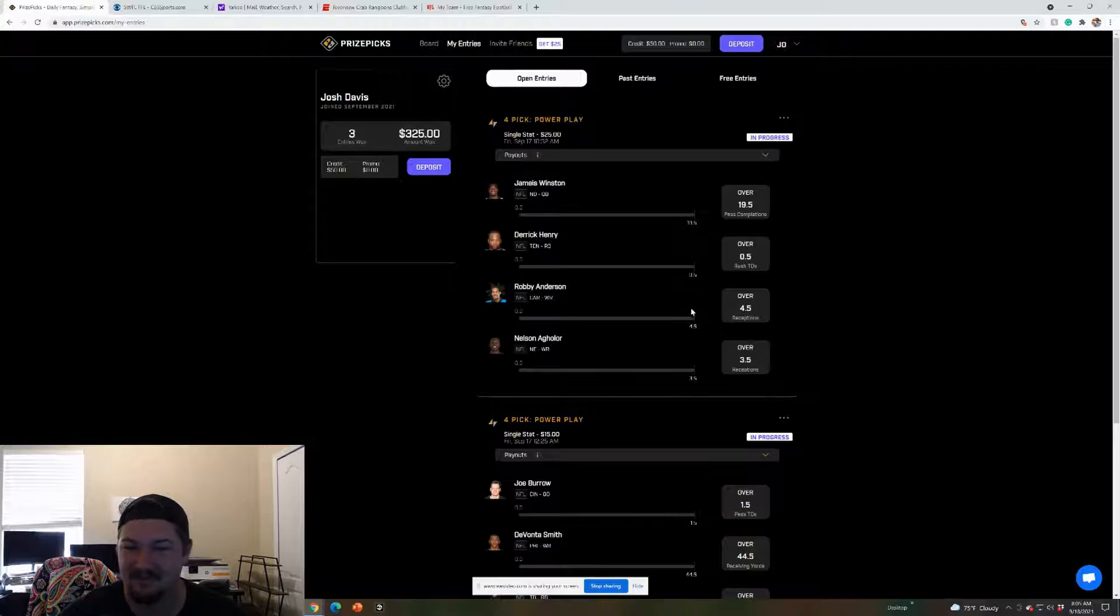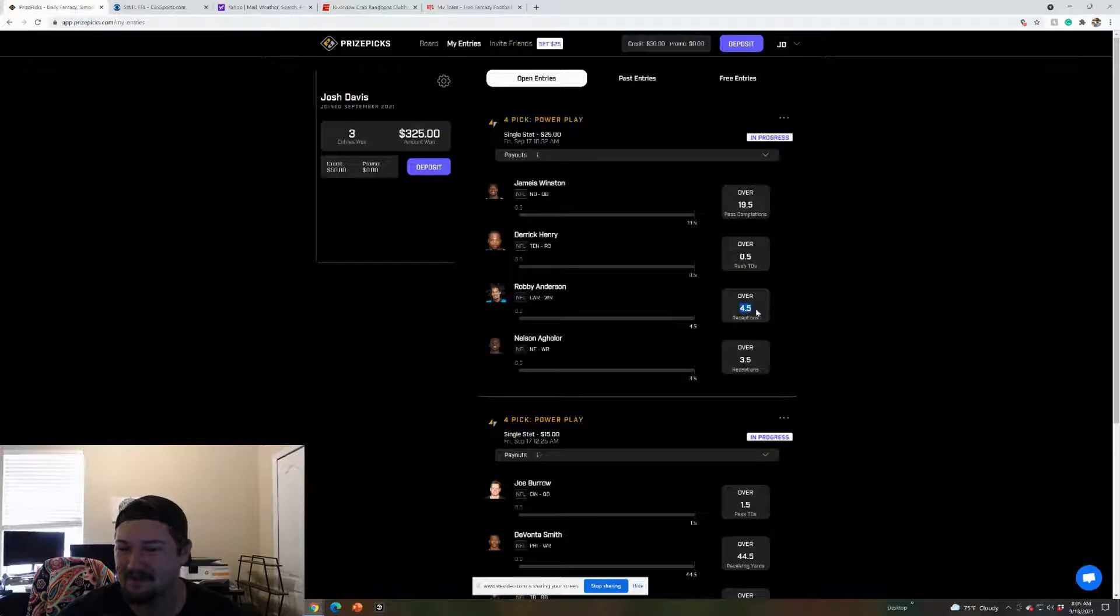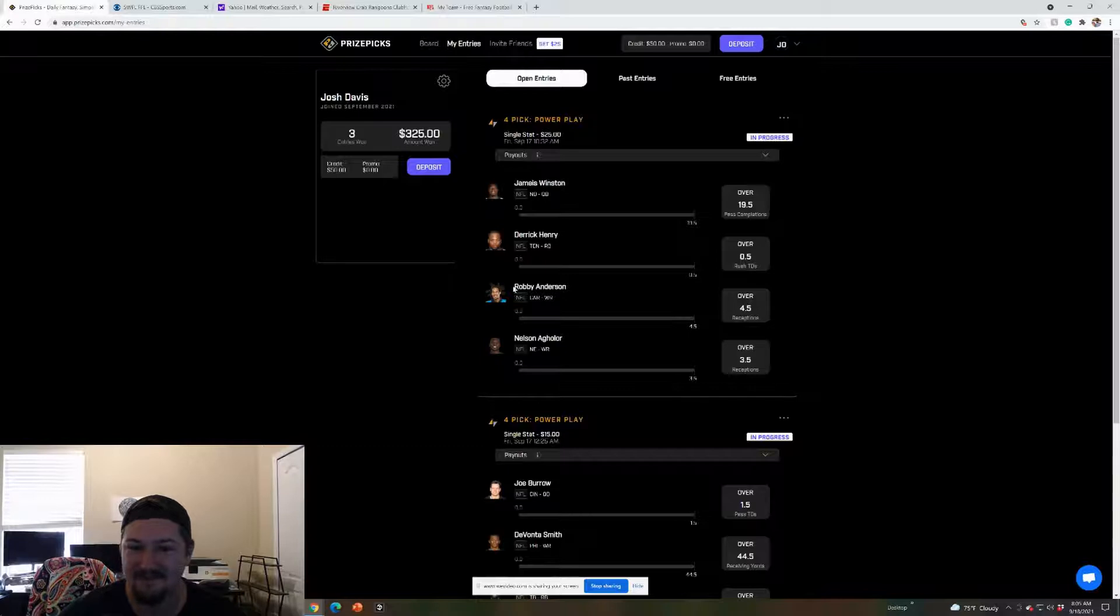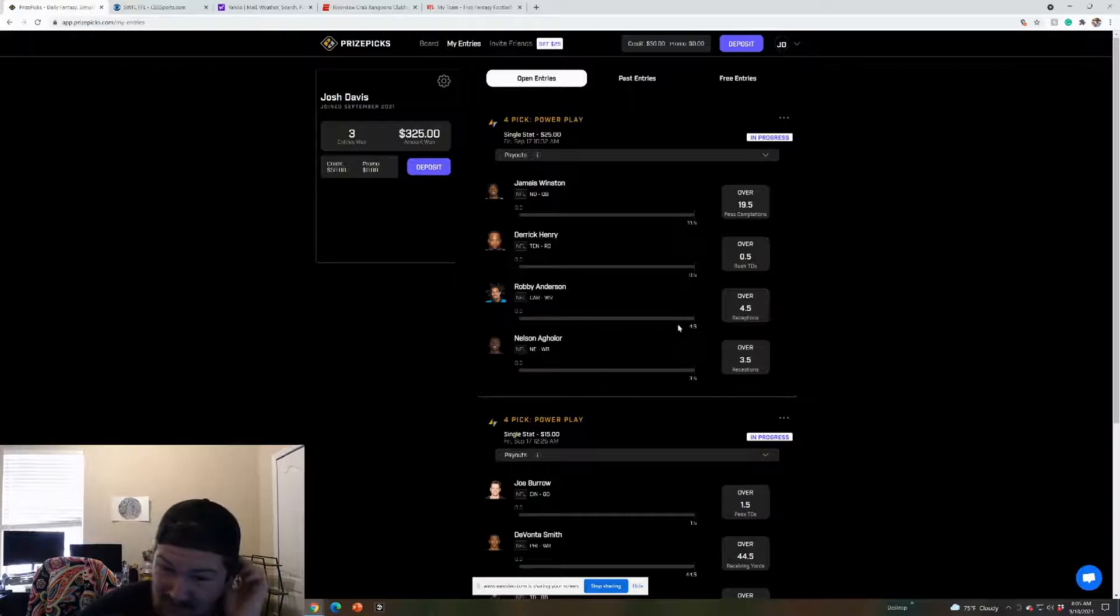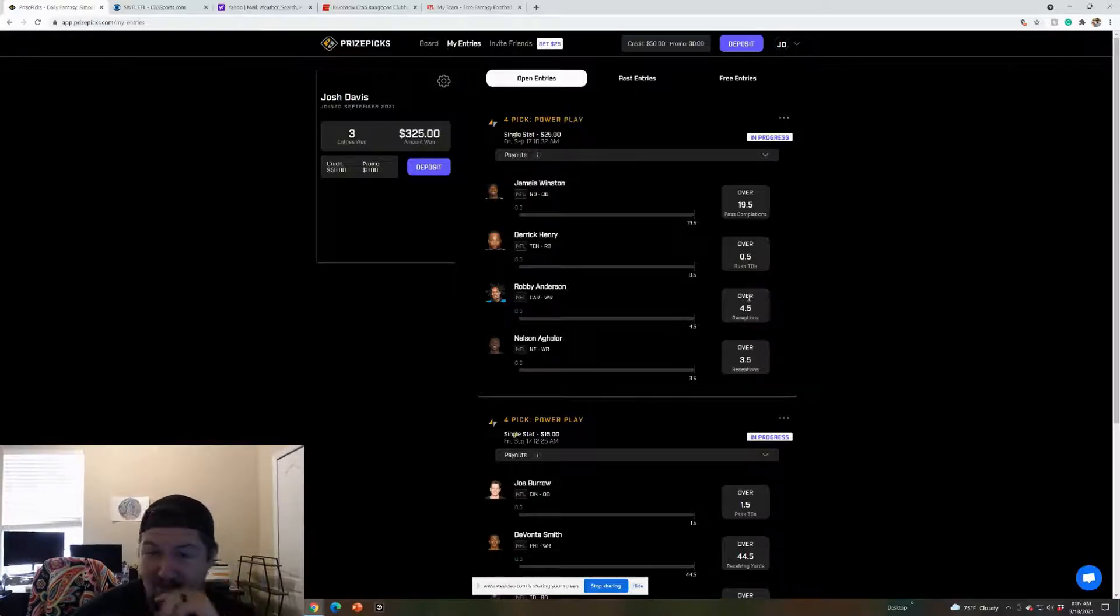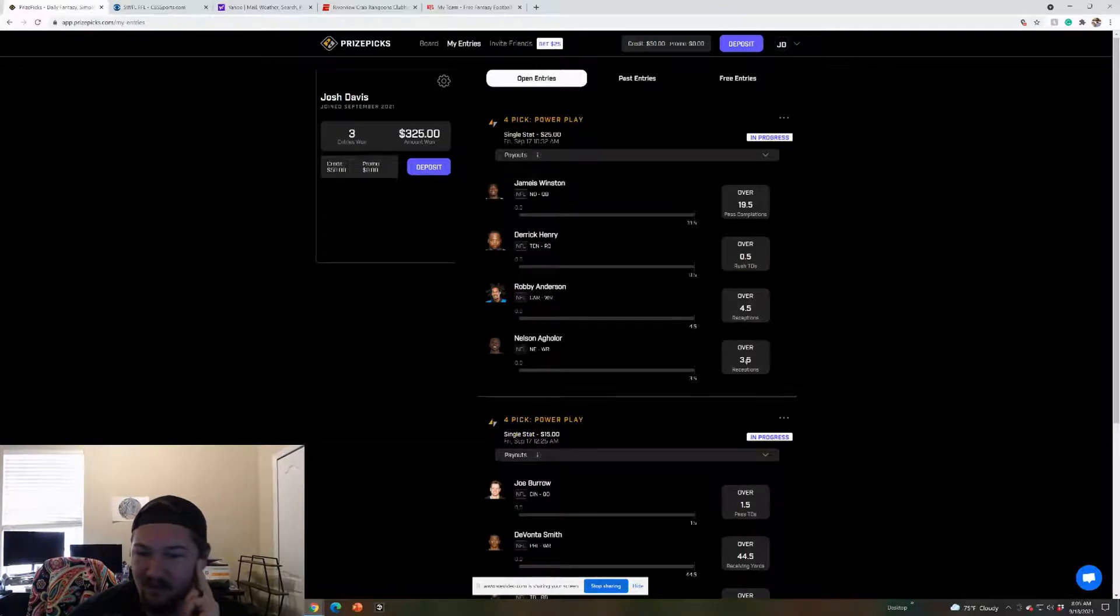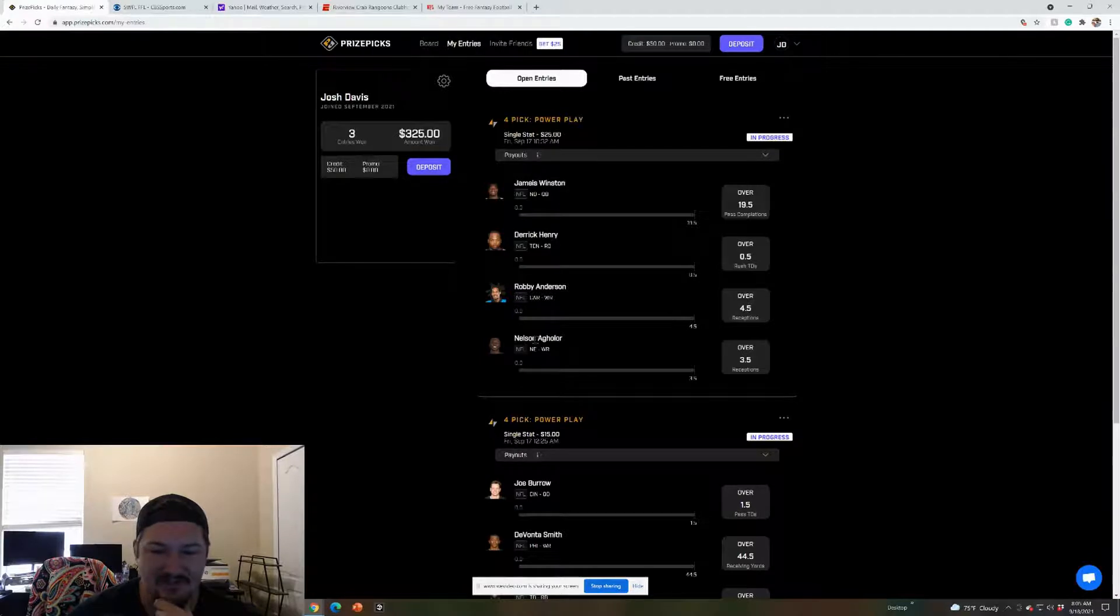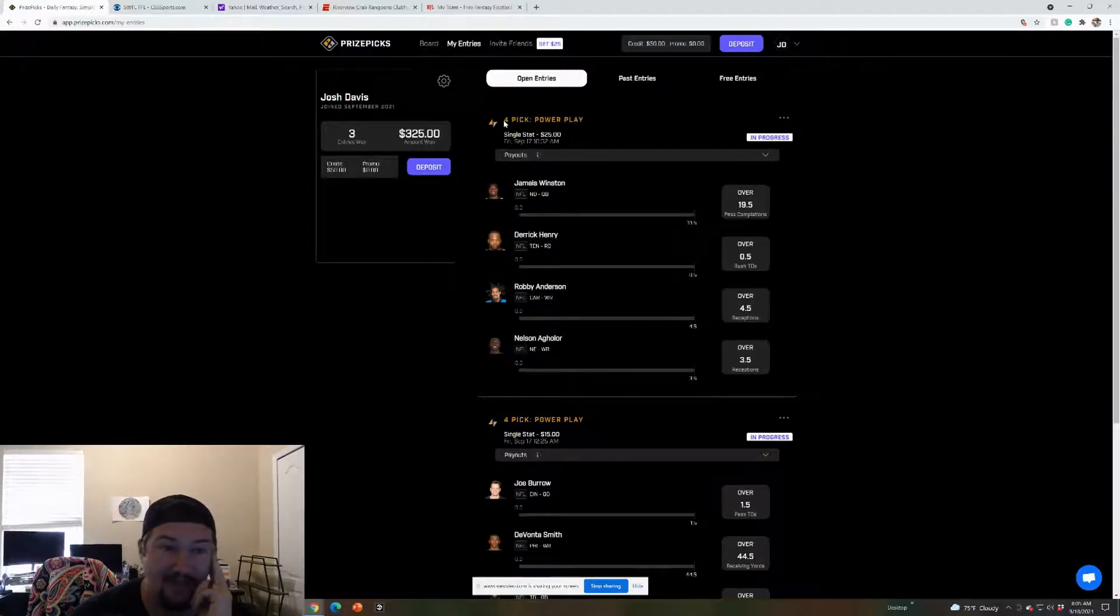Derrick Henry gets a touchdown. He didn't get one last week. He's due for a touchdown, that's the word I was looking for. So I think he finds the end zone this week. Robbie Anderson over 4.5, this is one I'm kind of iffy on. He only had one catch last week, but him and Darnold, I think they're going to be behind the Saints. I feel like they're going to be slinging the rock more. Five receptions from Robbie Anderson, I think it can be done.